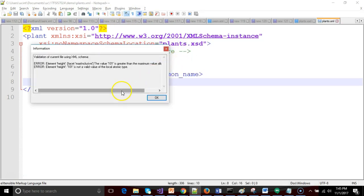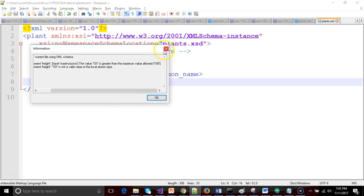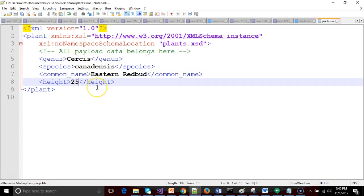Sure enough we get an error message. It says the value 101 is greater than the maximum allowed 100. So you see this is where XSD is really powerful as compared to well formed or DTD because we can say not only these are the elements that we require but we can also look at the data inside of the elements and we can give a bit of validation there. Very handy.